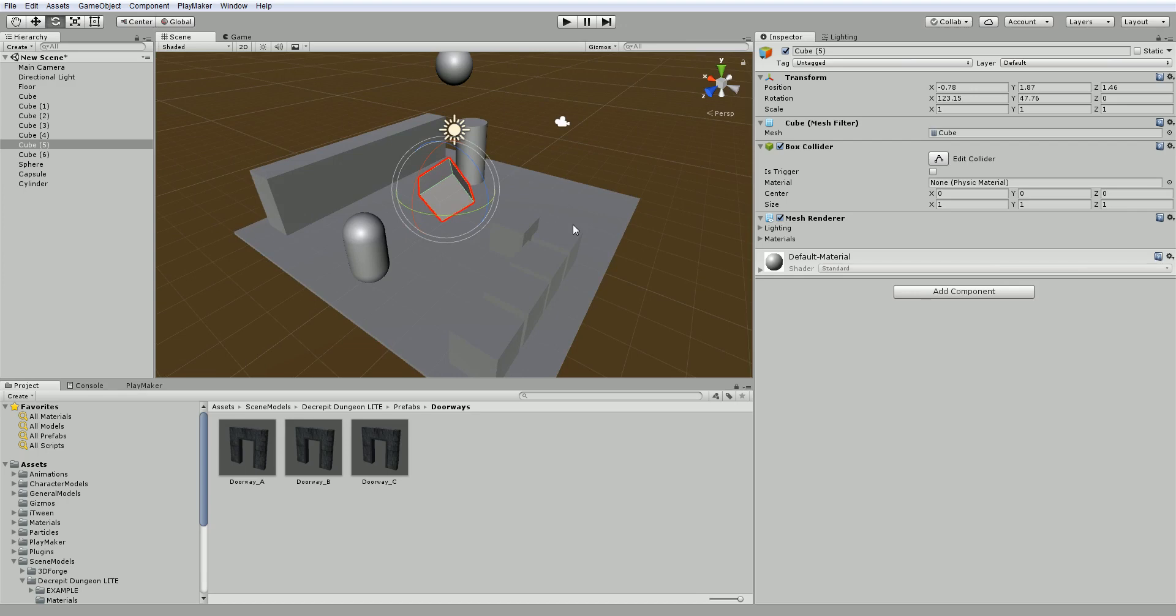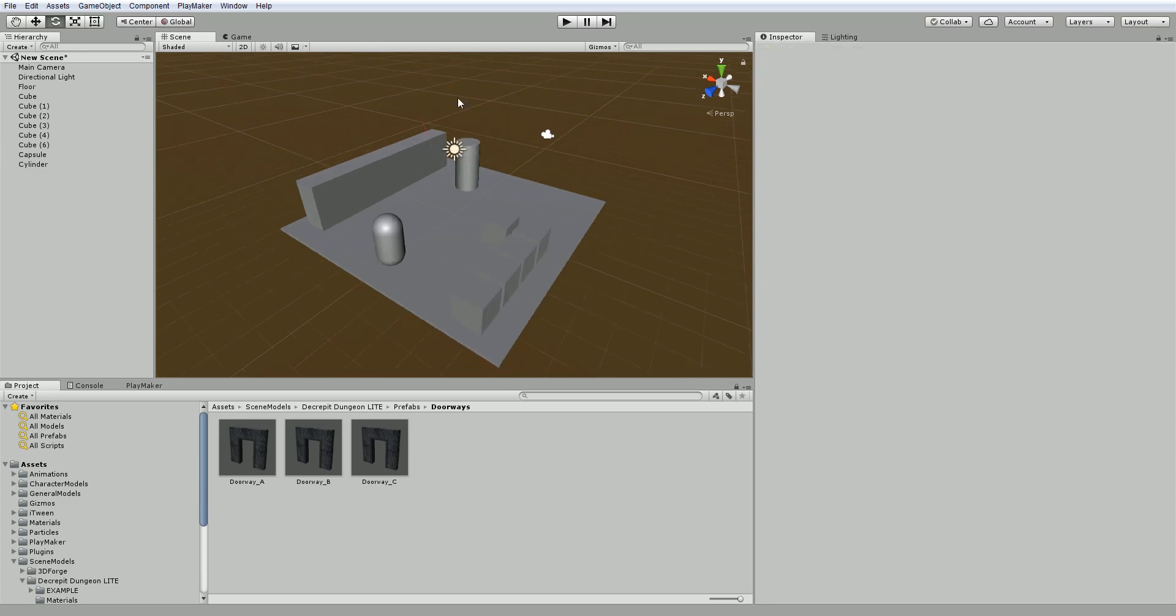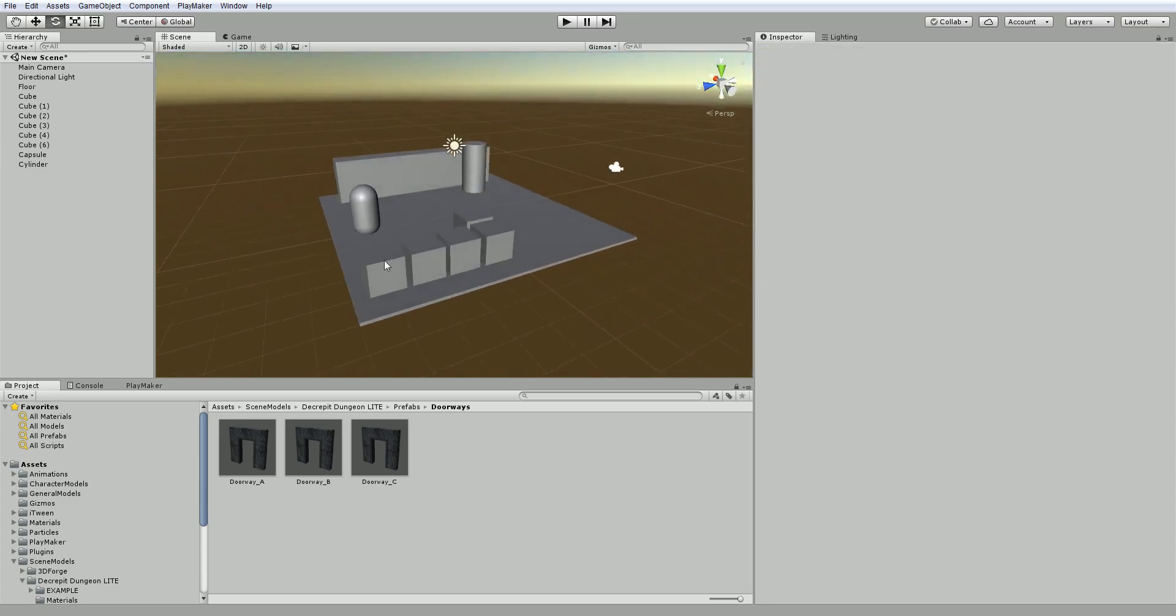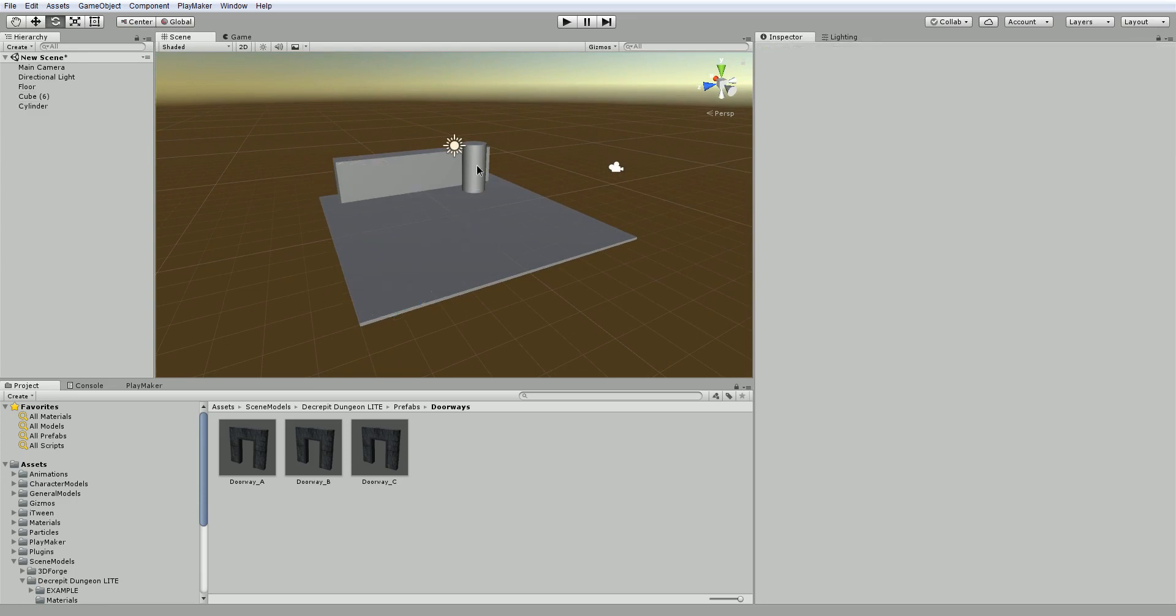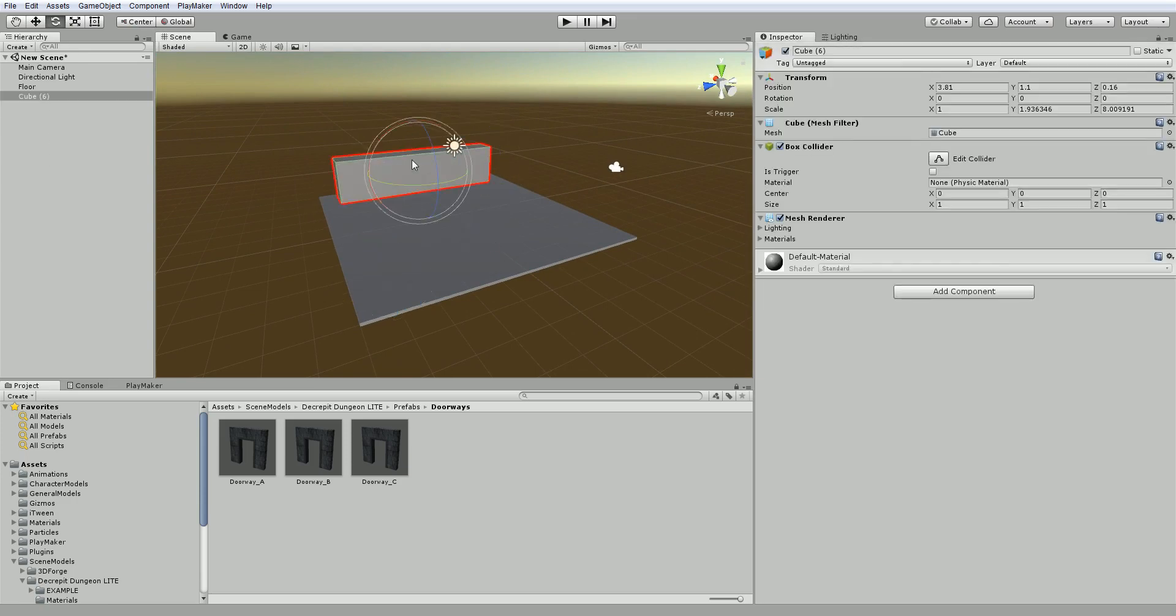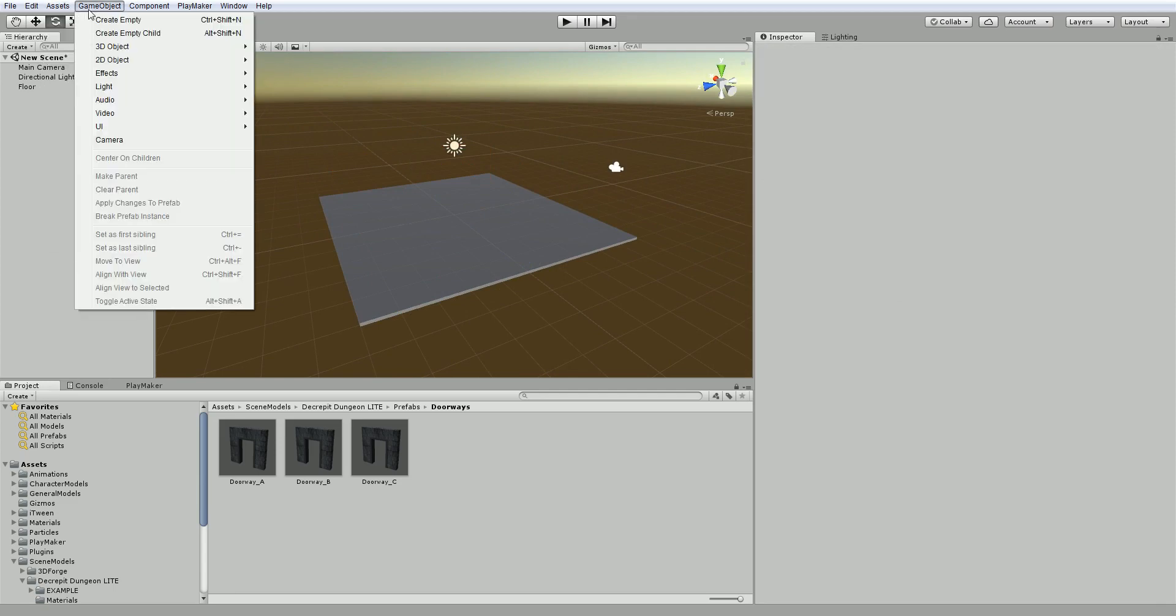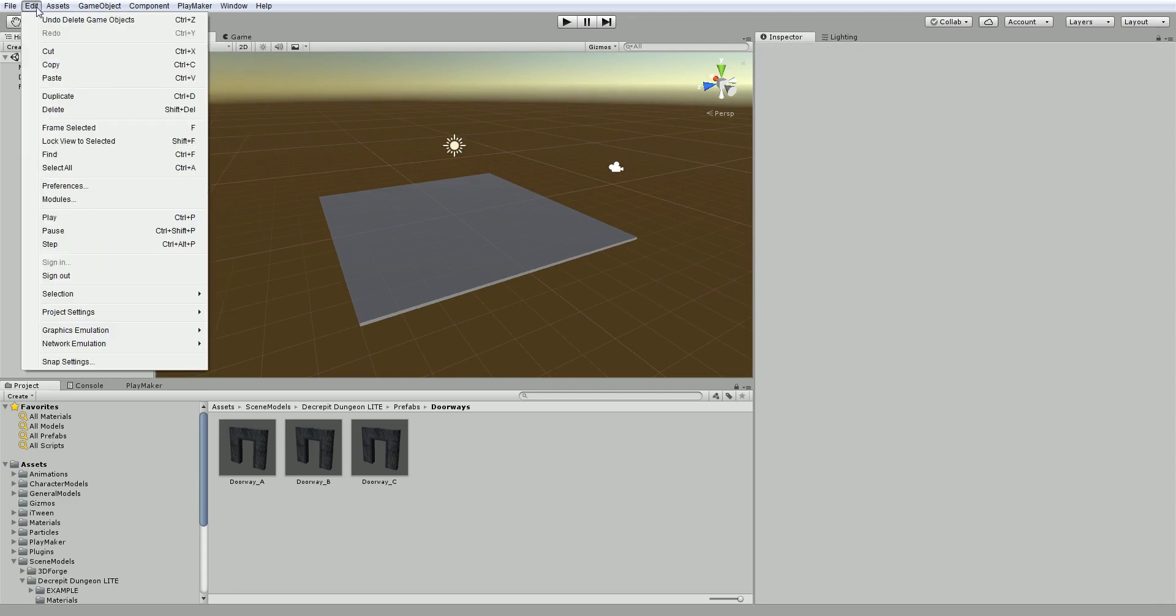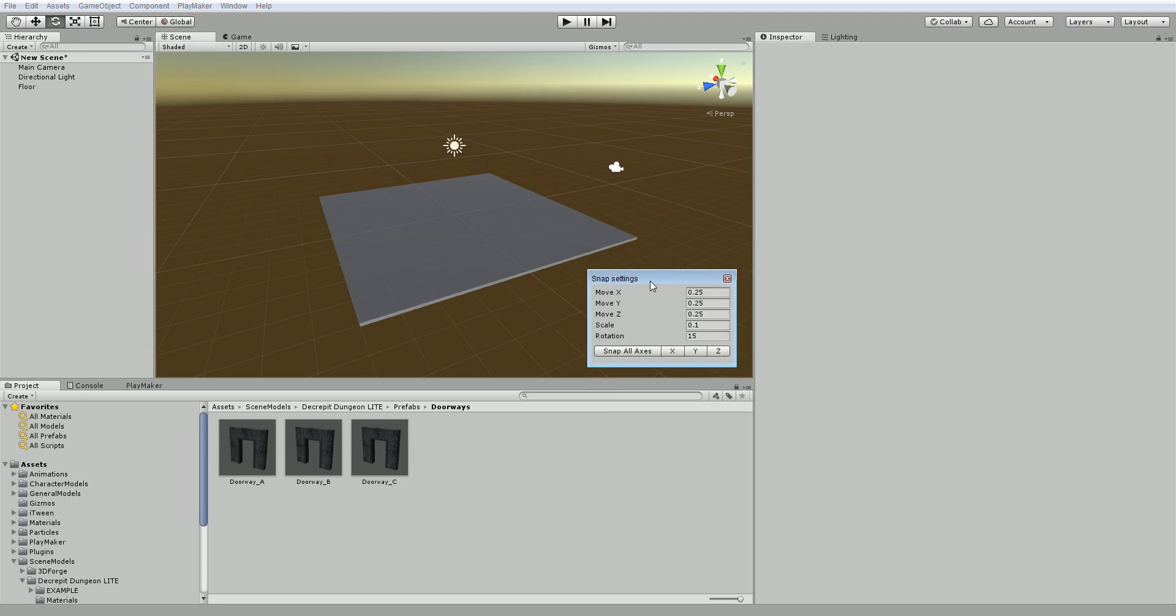Before we jump out of this section, we're going to talk about two more things. One is vertex snapping, snapping, and the other is, well, let's talk about vertex snapping in general snapping. As you probably notice right away, it's sort of a pain in the butt to get everything in line nicely, and so we need a nice easy way to do that. Unity does come with something called snapping, and you're going to find it under Edit, Snap Settings. I'm going to set my snap settings to move X is 1, move Y is 0.25, and move Z is 1, and click snap all axis.